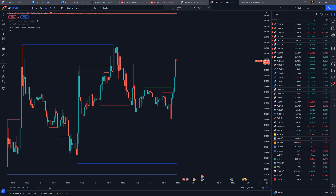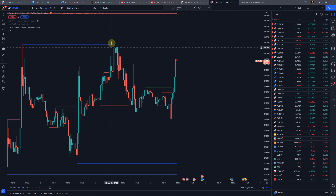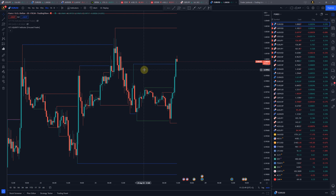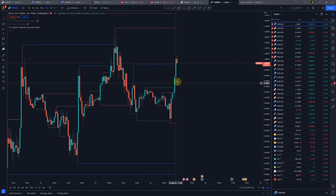Hi traders, this is Focus Trader and in this video we're going to have a look at the newest version of our ICT liquidity indicator. I will show you some cool new features and all the ways you can use it for your trading, so let's get to it.